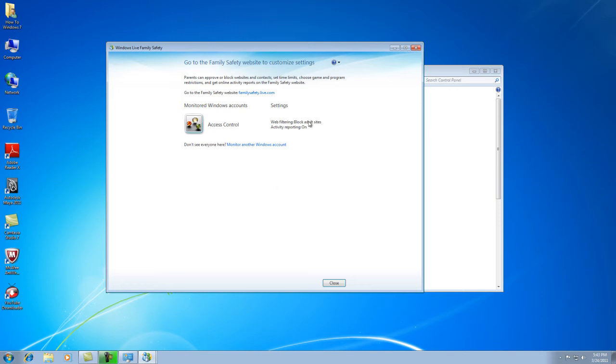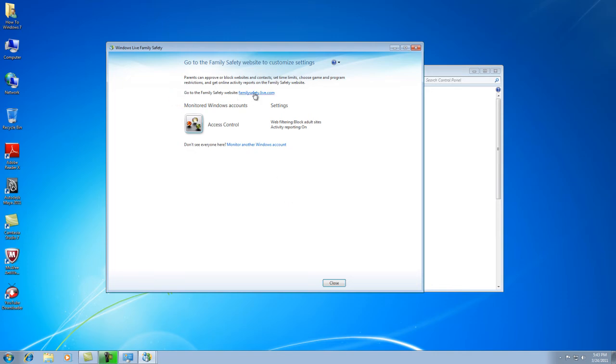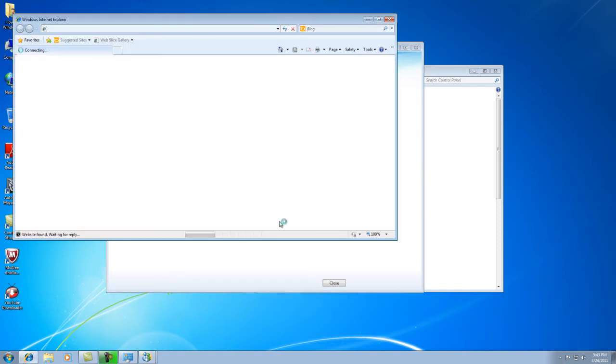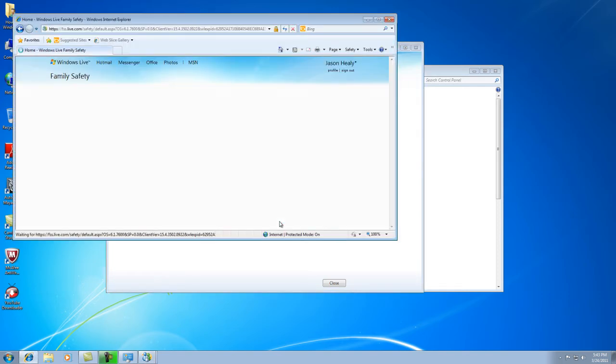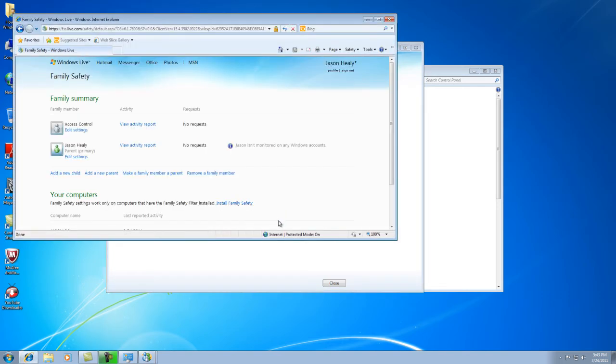And then it's going to come up with this Settings right here, and it's going to have this little message. It says if you want to set these accounts, then go to the Family Safety website. And then you're just going to click on the Family Safety dot live dot com link. It's going to bring up the website.